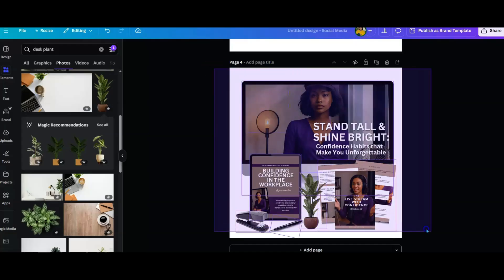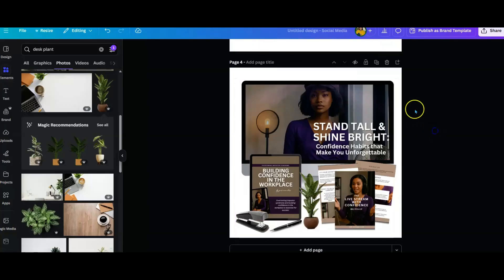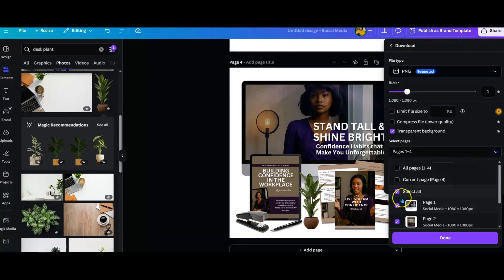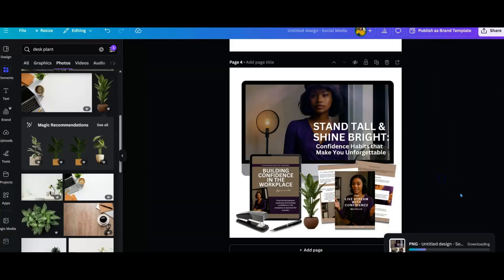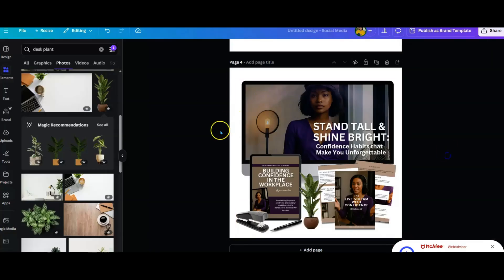Now I select all of these, make sure they're all grouped, and then download it as a transparency. I make sure I'm selecting just the current page and hit download. There we go — now it's downloading. I can use this mockup on any flyer, any banner, etc.